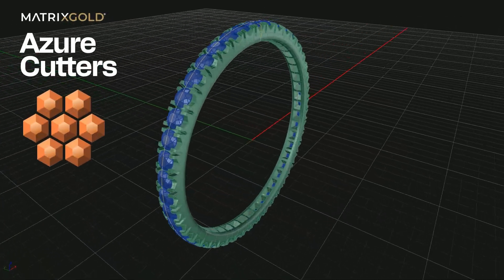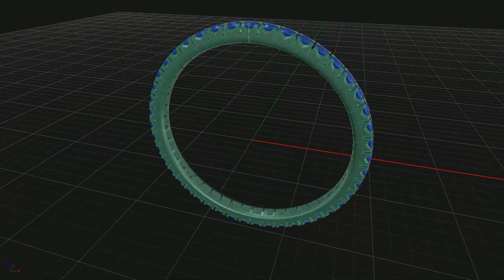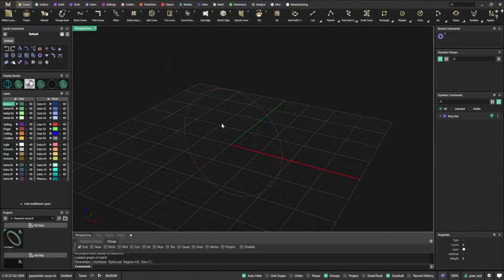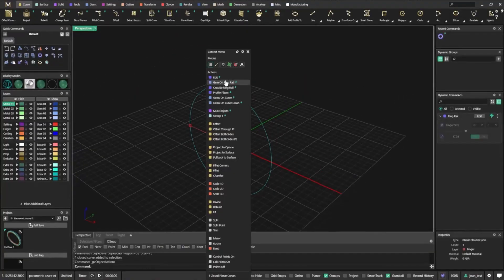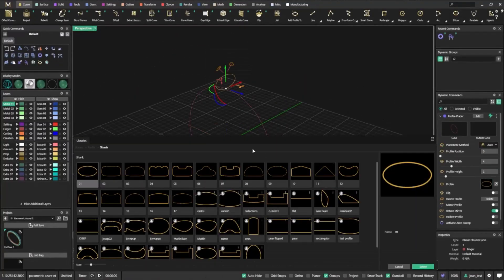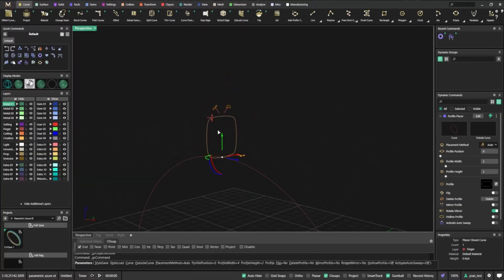Here is a quick tip and trick in Matrix Gold 3.10, a powerful way to design smarter with the new Azure cutters. You can refine your jewelry designs, reduce precious metal weight, and keep every detail under your control, all while staying creative and efficient.